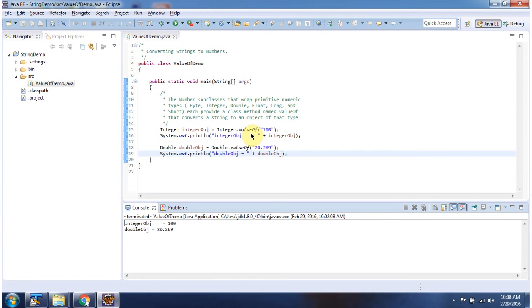And this is about how to convert strings to numbers. Thanks for watching.